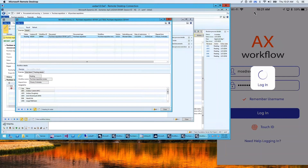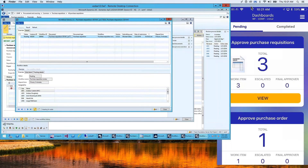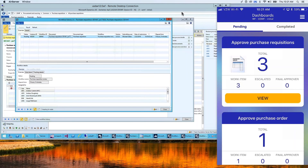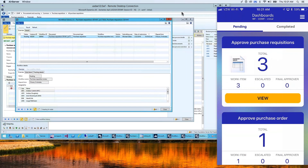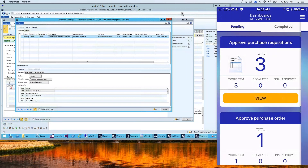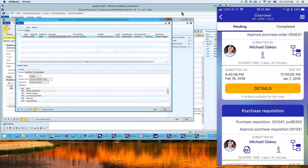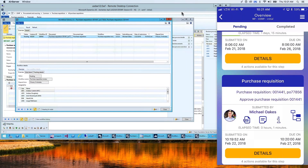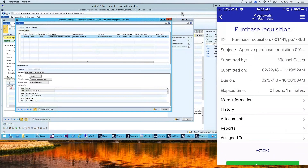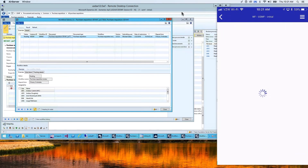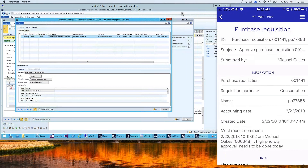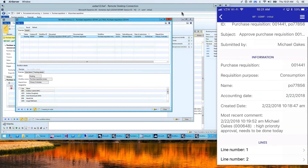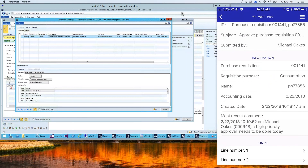We support multiple approvals on the mobile device. I can see purchase order requisitions, purchase orders, and expenses. I've just submitted a purchase order requisition for approval, so I can see that here — and this is the one I just submitted. I can see the details from here.